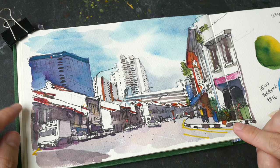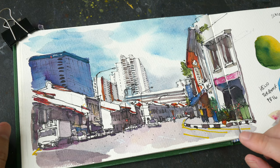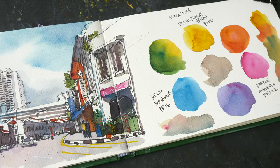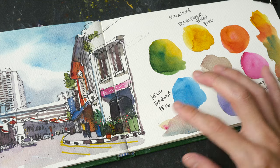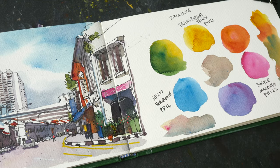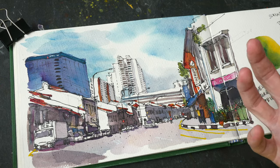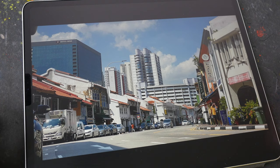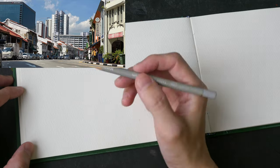Hello everyone, welcome to another time-lapse sketching tutorial. This is the sketch we're going to draw today — shop houses along North Bridge Road in Singapore. These are the colors I'll be using: a limited color palette of PY150, PB16, and PR122, all from Schmincke. If you want to draw this sketch, you can download the reference photo in the video description below.